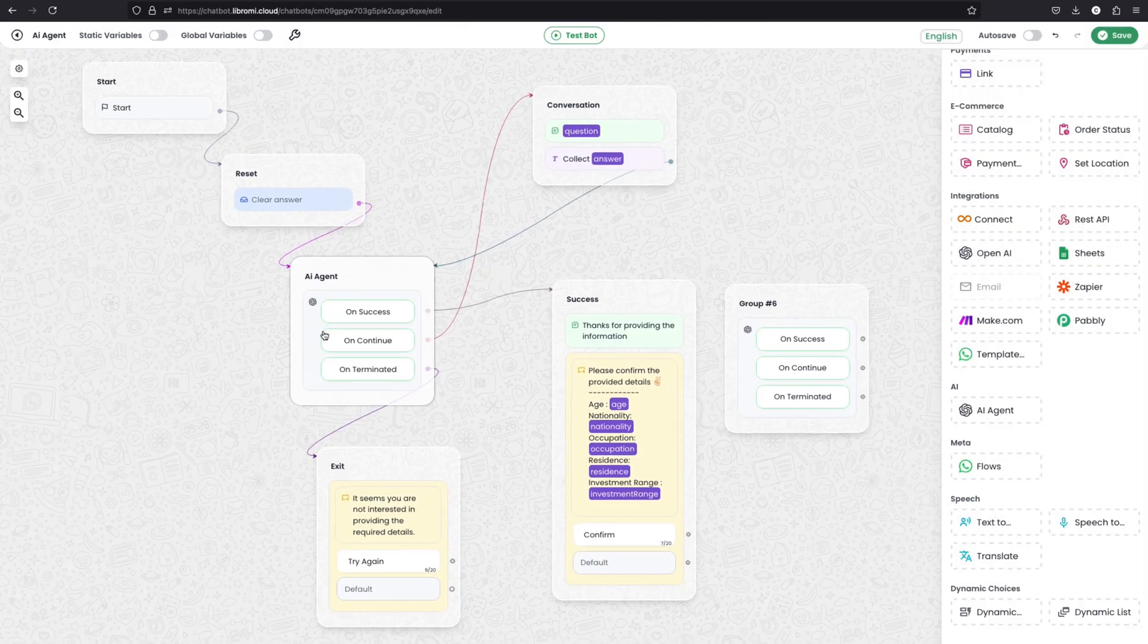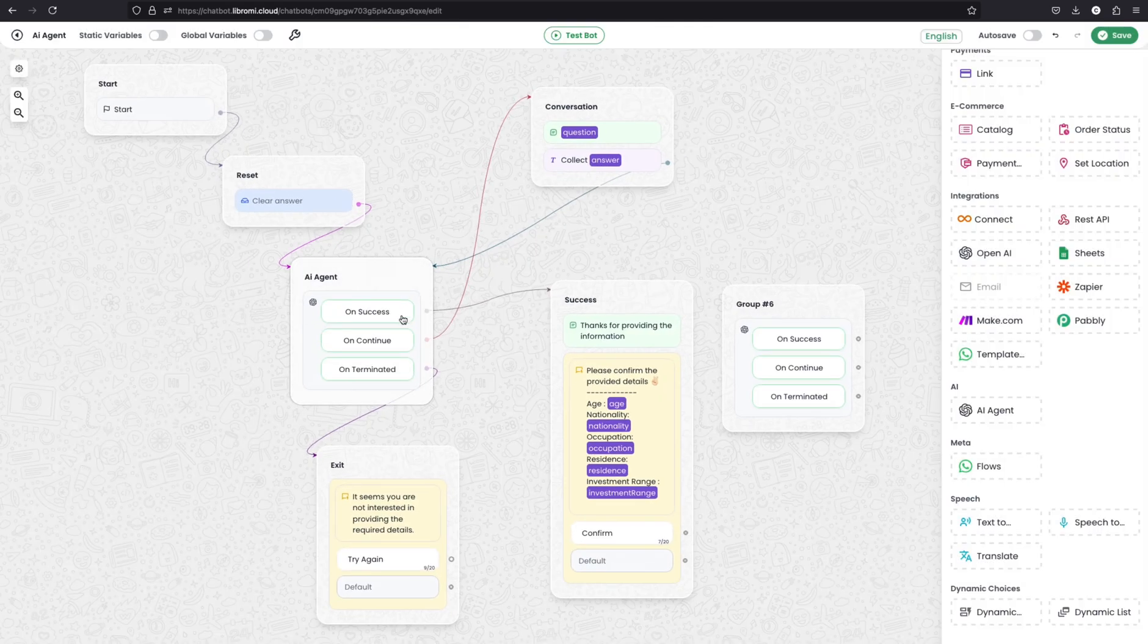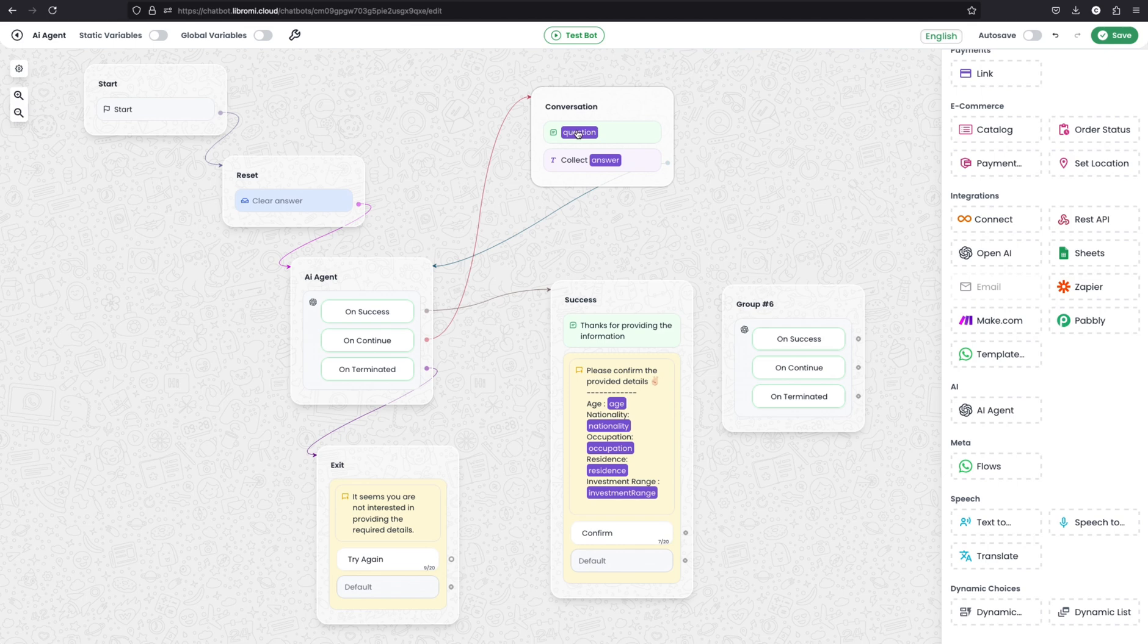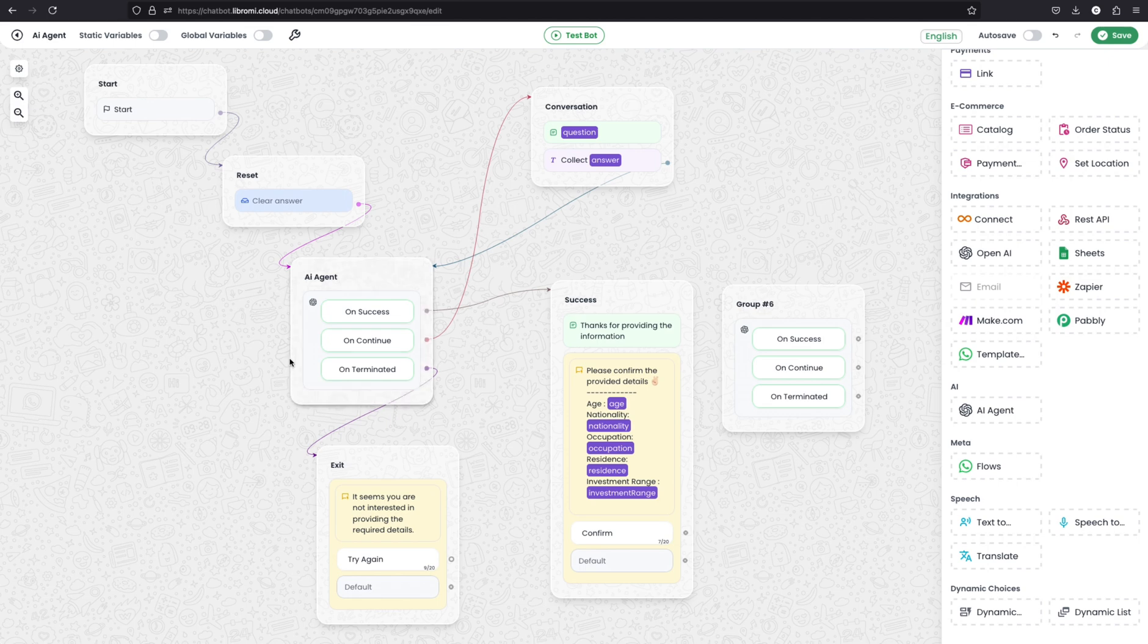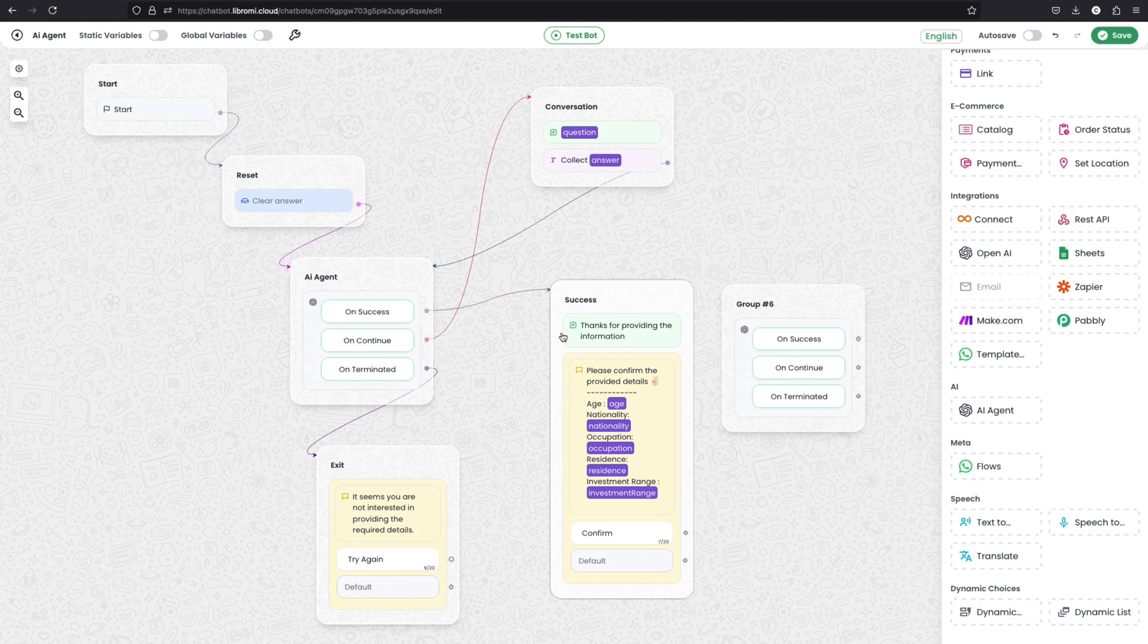So what happened here is when the agent triggers, it will ask the question to the user. And then it will collect the answer from the user. And it will work in a loop. And when it succeeds after collecting all the required information which we defined, it will trigger the success node.